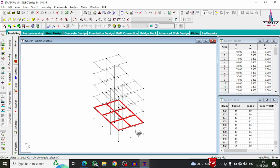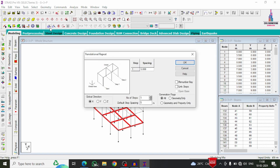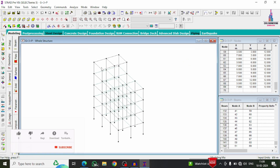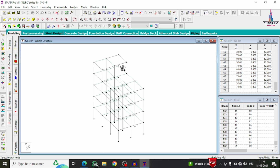Click Whole Structure, then select the Plate cursor and select all plates at the ground story level. Go to Translational Repeat in the Y direction with 3 repetitions at 3 meters each, and click OK — the plates are copied to the remaining three stories. For the top penthouse level, use the Add Four Node Plate option again to add two plates by selecting the four node points. Alternatively, you can directly copy these plates 3 meters in the Y direction.